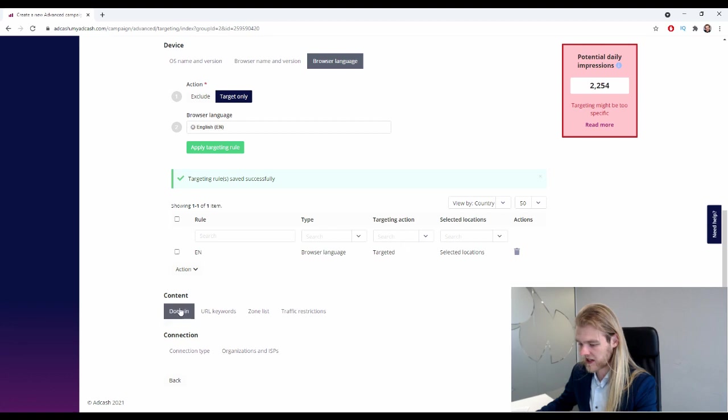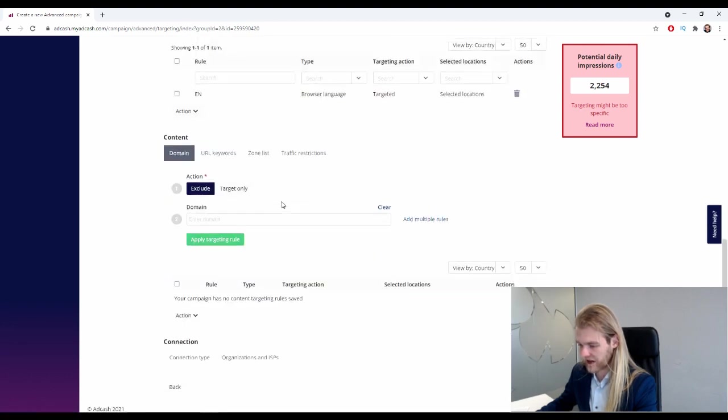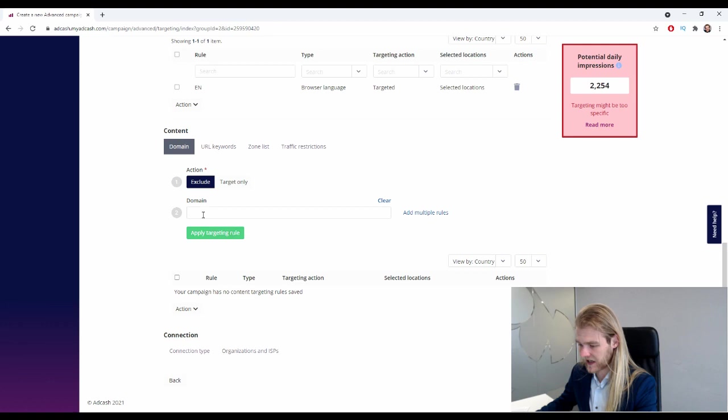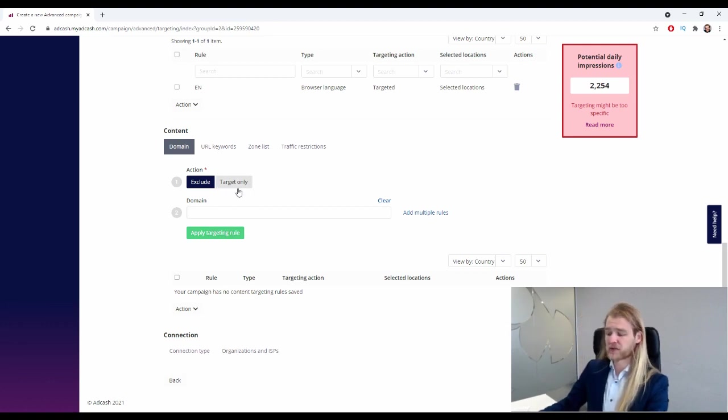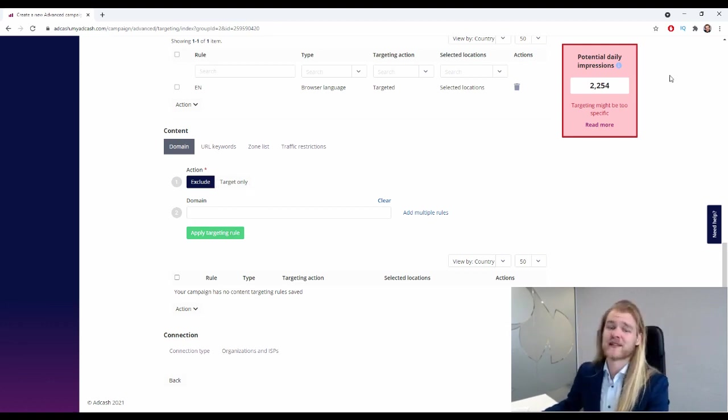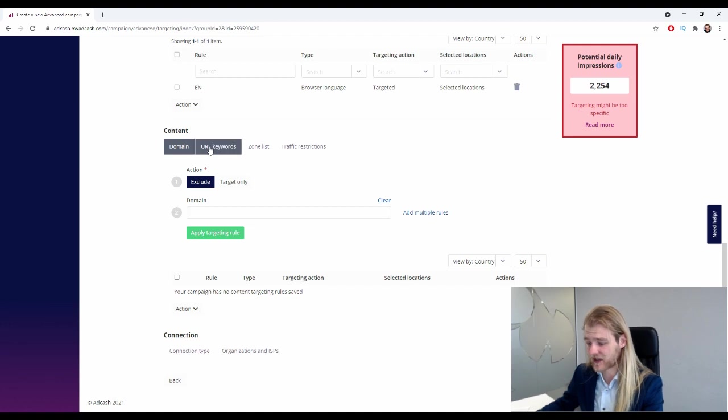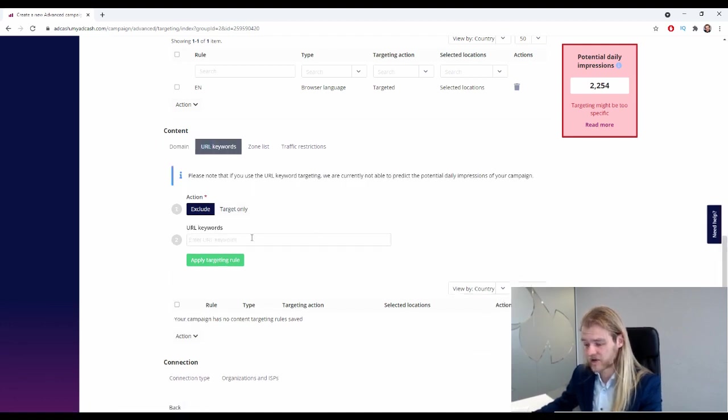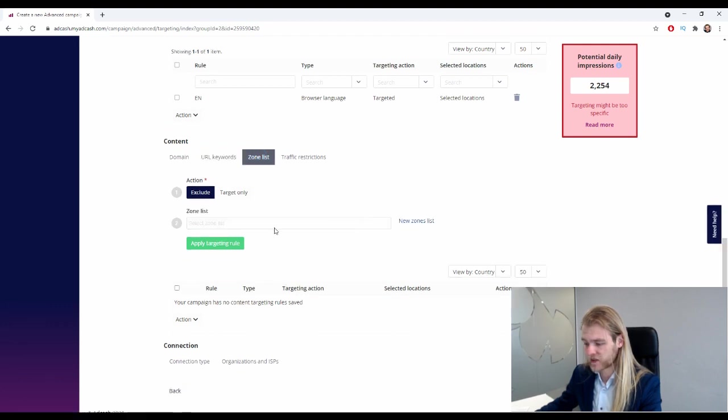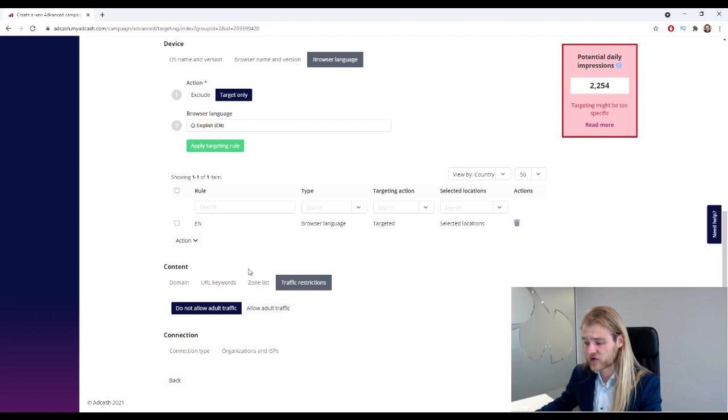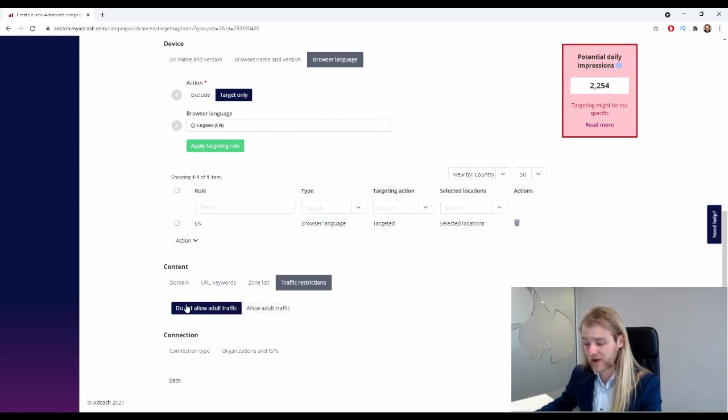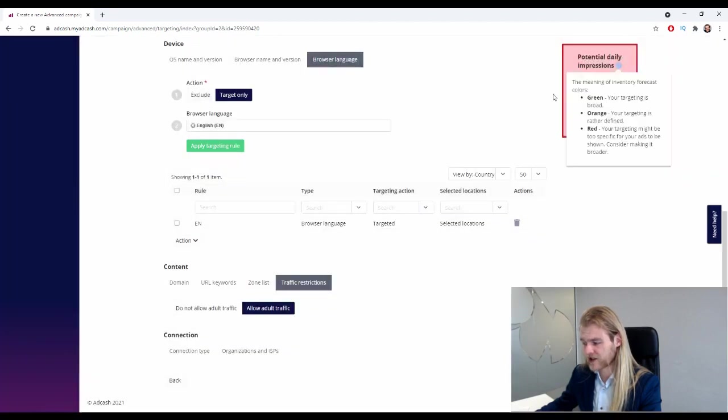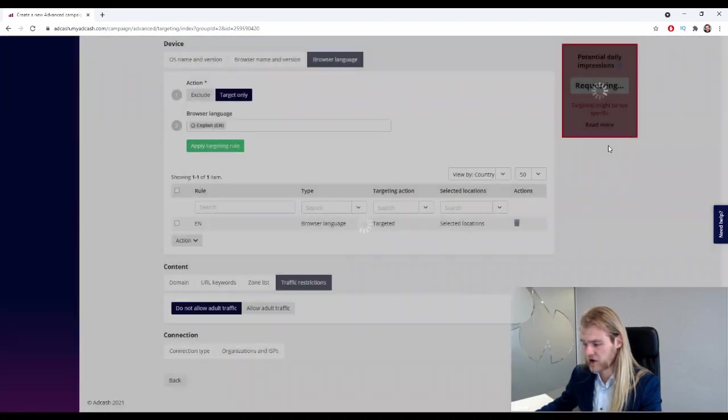Perfect. Contents. All right, let's see what we have here. So we have domain - we can exclude or target only specific domains if you know the domains that are in this specific reach. URL keywords, same thing. We've got the zone list, which is basically a sort of whitelist, and traffic restrictions.